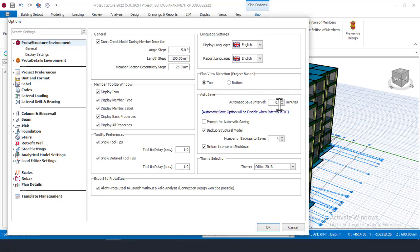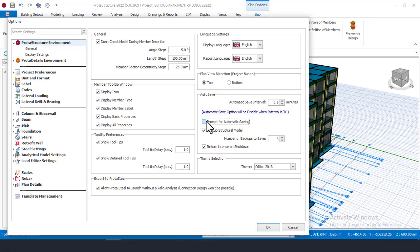To activate auto save, come to Settings, go to Environment, and find the panel that says Auto Save. You will see it is set to zero minutes, meaning it is disabled. Set your auto save — I recommend 0.5 minutes, which is 30 seconds, so the software saves your work every 30 seconds. You can also set it to 0.25 minutes which is 15 seconds. Turn off the 'Prompt Auto Saving' option to avoid constant messages.